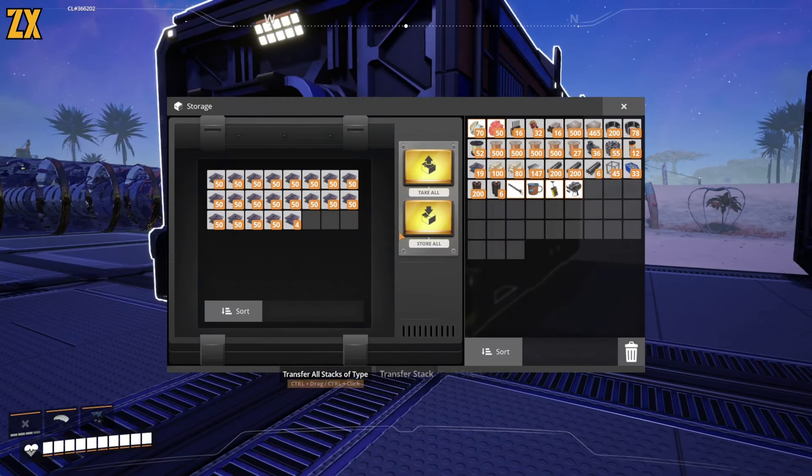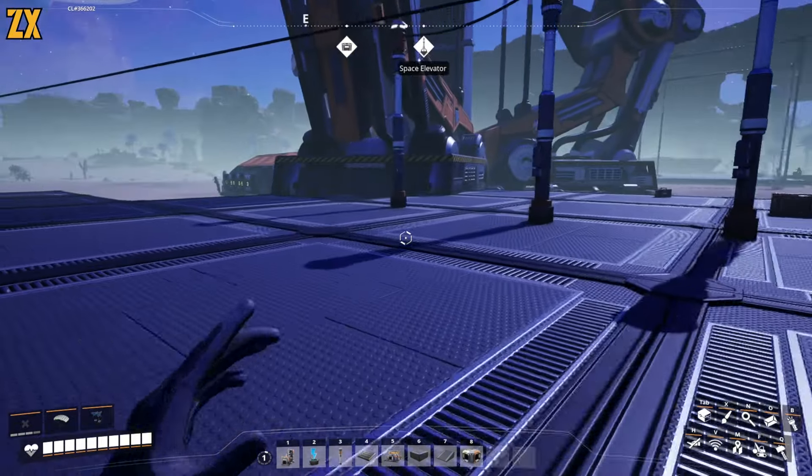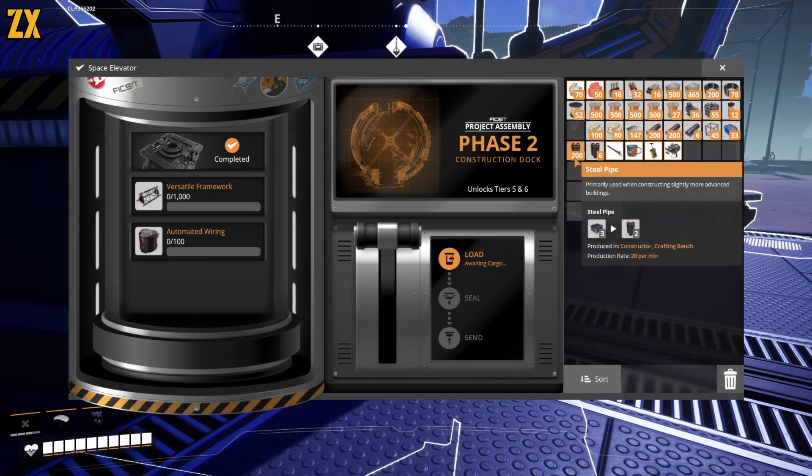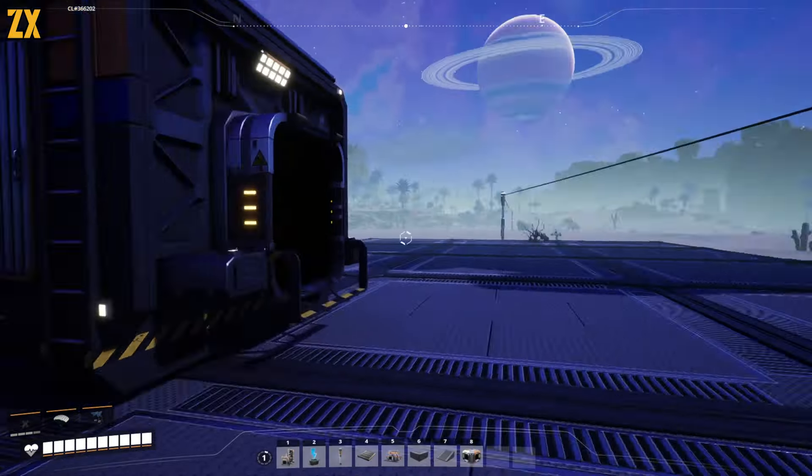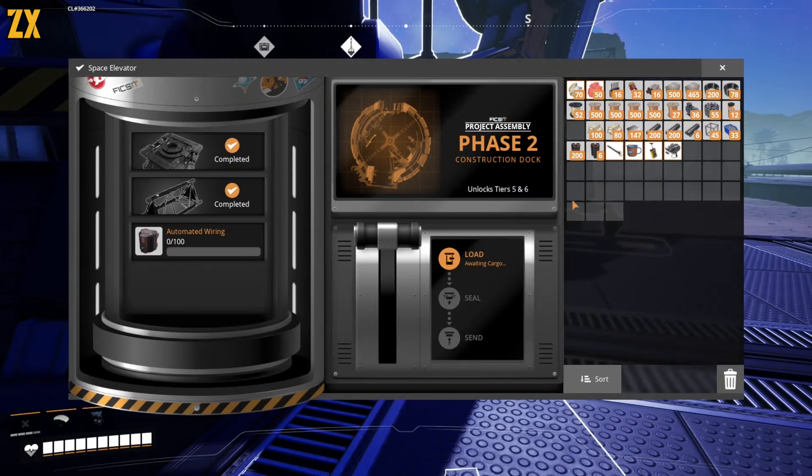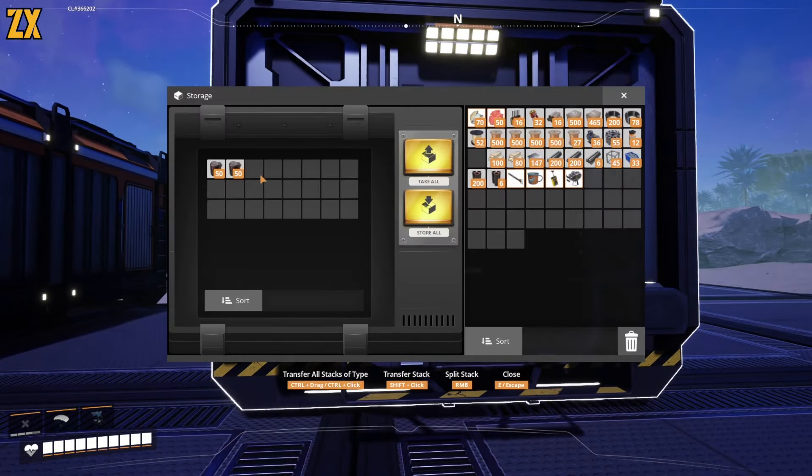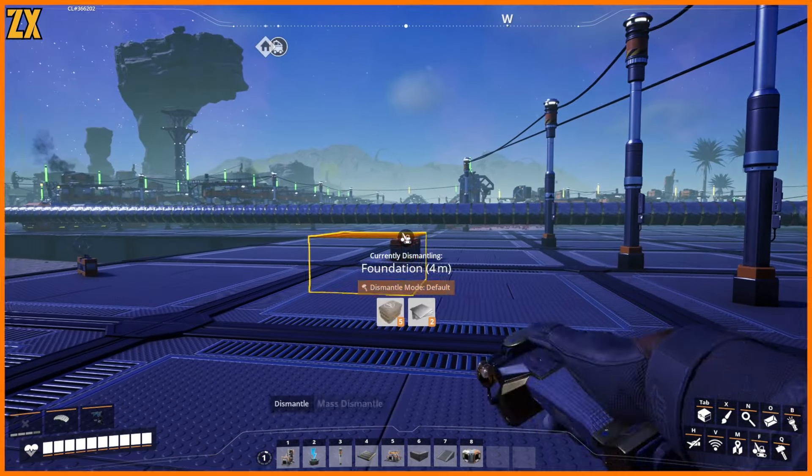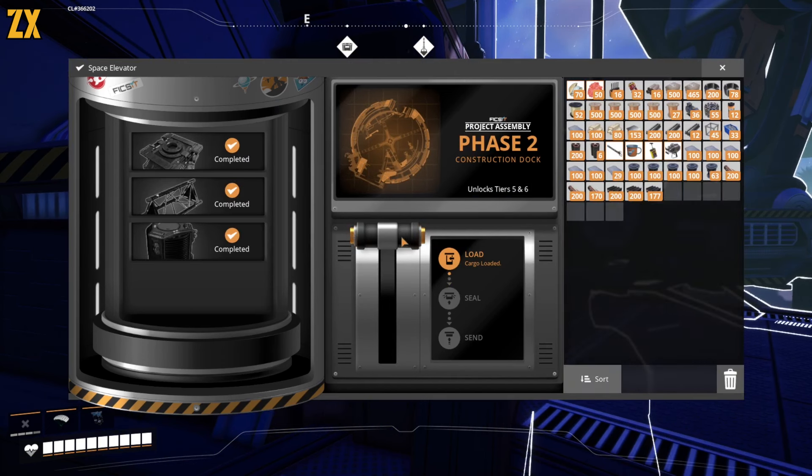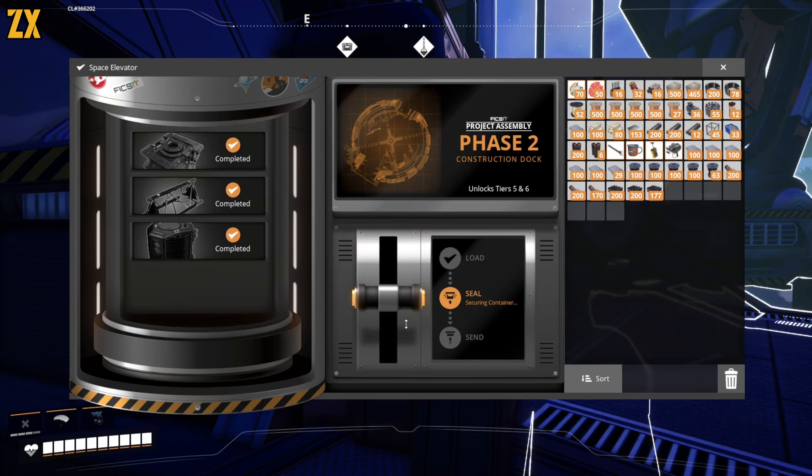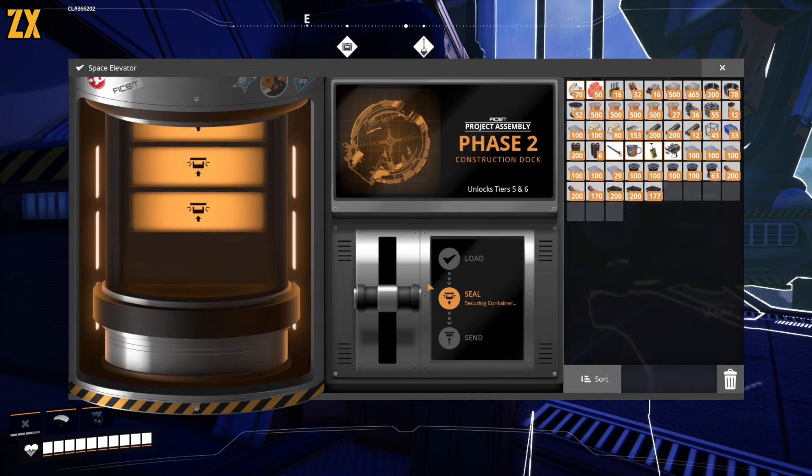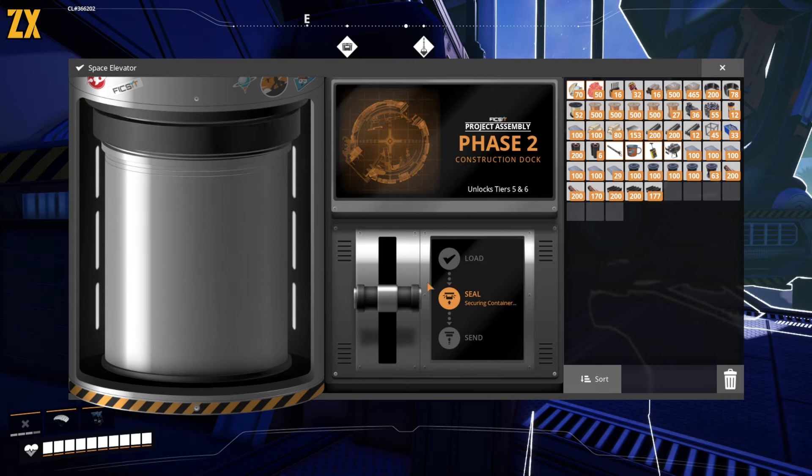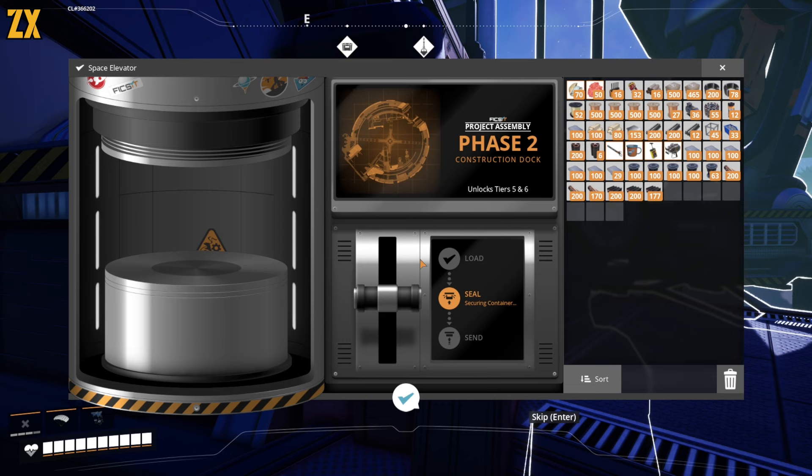Let's start with smart plates. I think that can go. Smart plate done. Versatile frames. These took a ton of steel beams. And lastly, automated wiring. This was surprisingly the easiest. We did it. Alright, let's look. Phase two construction dock. Oh wait, is it show?